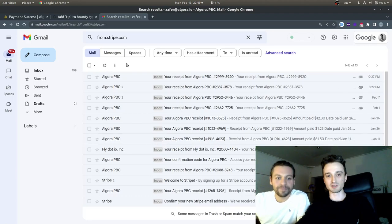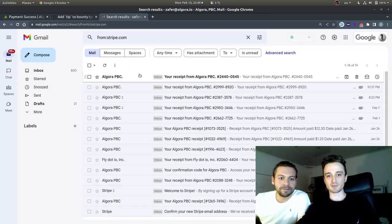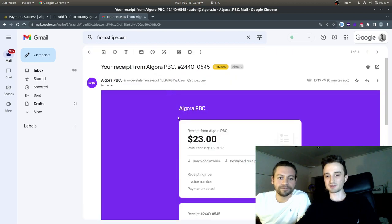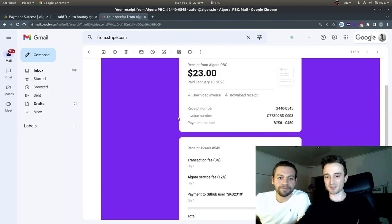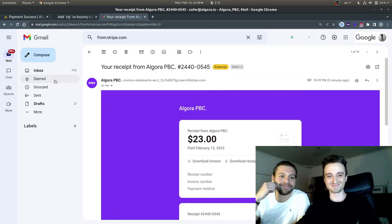And if we go to our mail, we got to give it a second. We have a receipt from Stripe. All right. Okay.